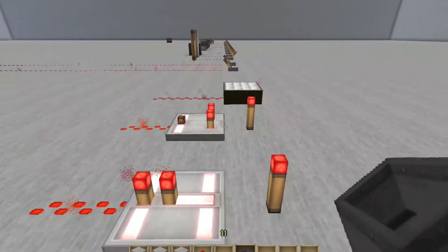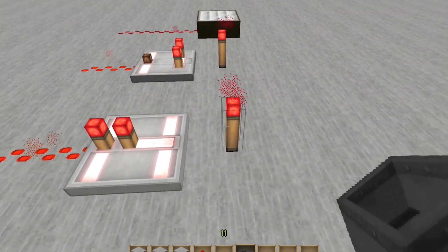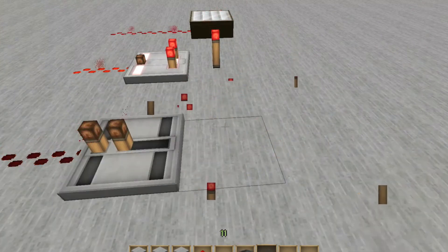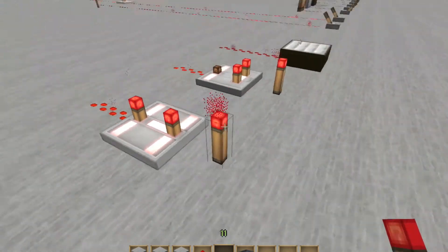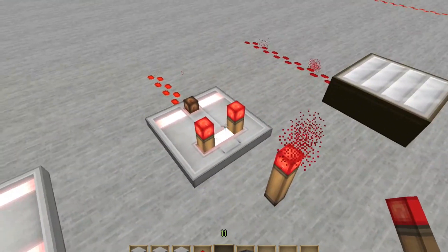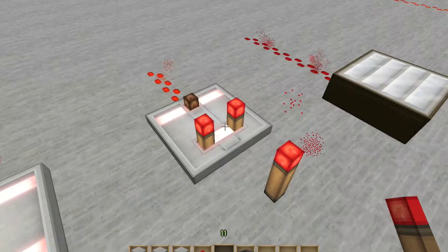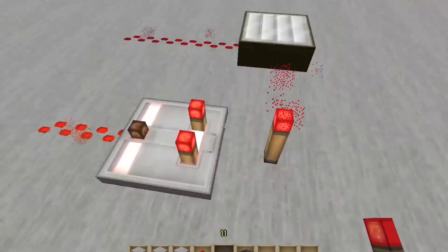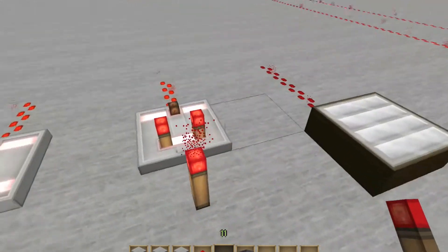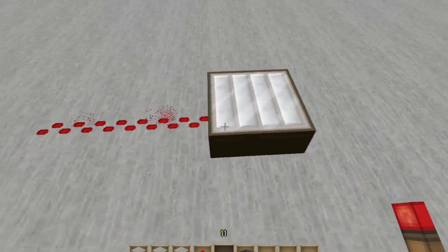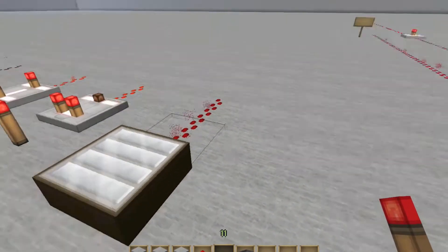Here we have redstone repeaters. These can be used to lengthen or delay any charge for redstone. As you can see here, I have a pulse. Now if I flip it all the way to four ticks, it delayed it — so keep that in mind. Here we have a redstone comparator. We'll discuss that more in depth in another video because it has too many functions to discuss right now. This is a daylight sensor, which obviously senses day and night.